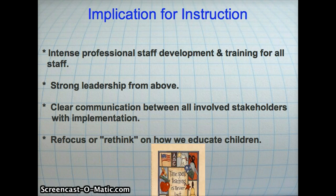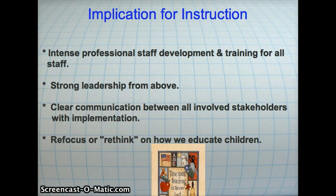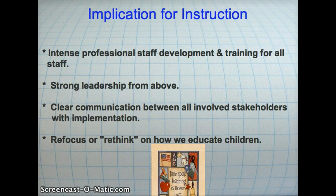Strong leadership from above is needed. Educational leaders should use their enthusiasm to motivate their colleagues. There should be clear communication between administration, teachers, parents, and students. Our school community should be made available to answer questions such as, how will these standards help my child? Teachers will need to refocus or rethink how we educate students, which may include utilizing new teaching materials, as these standards will be a shared, cross-curricular responsibility. Methods of assessing these standards locally will also have to be determined.